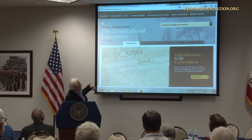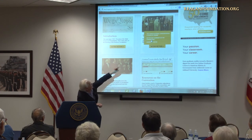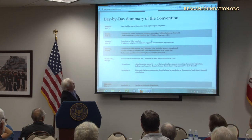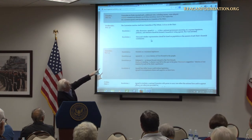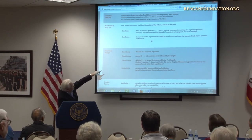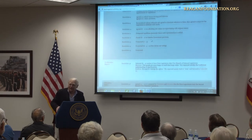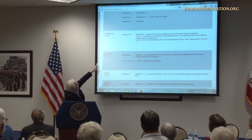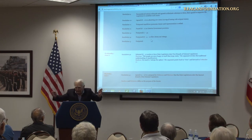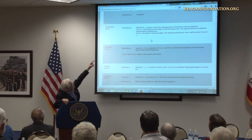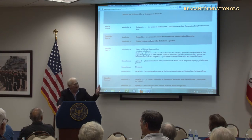The day-by-day summary is trying to keep you focused on what resolution is being considered. Another way of approaching the convention is to see resolution one of the Virginia Plan, resolution two — and there's where you really see the votes. They go through all 15 proposals, then they start again, going through and focusing on resolution 4A and 5A, et cetera.